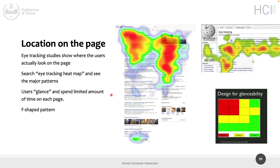When we go to a web page — especially one we've never seen before — we have a quick glance, scanning for the information we are interested in at that specific moment. If you reflect on your experience on the web, you are not going to read every single word of a page. Maybe if it's a blog post you're interested in, but otherwise you're looking for specific information. We spend a limited amount of time on each page, and the most common pattern is called the F-shaped pattern.